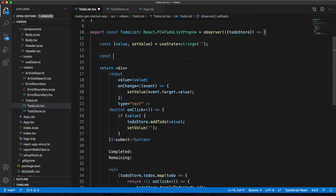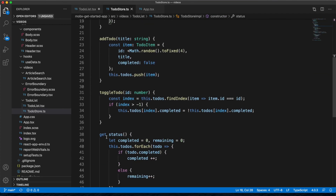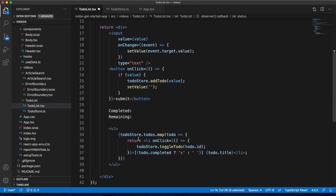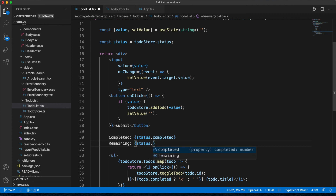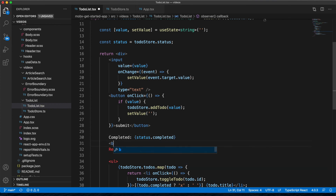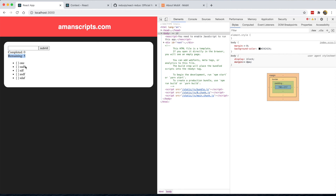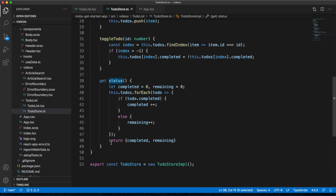We display status.completed and status.remaining in the UI, separated by a line. As we add more todos, the remaining count updates, and as we mark them completed, the completed count updates automatically. Computed values give you metadata about your store without changing the store itself.